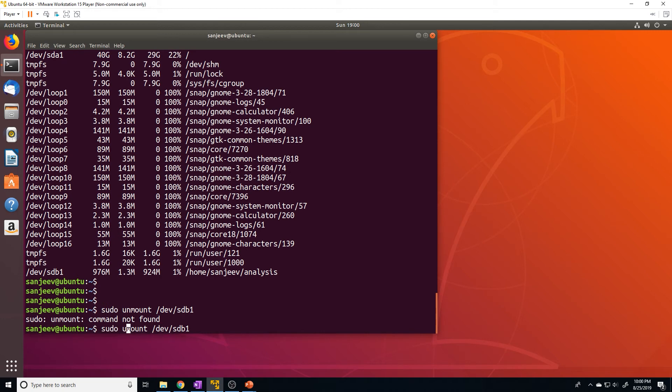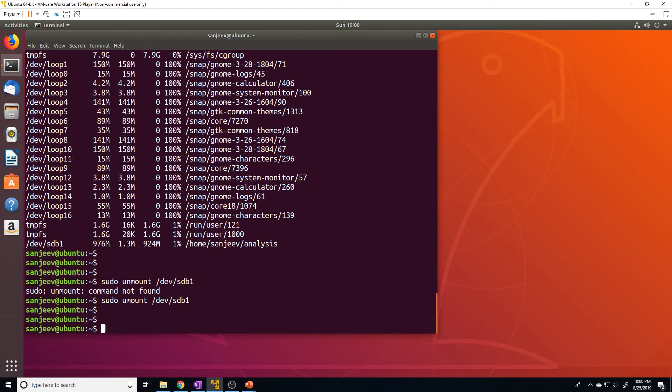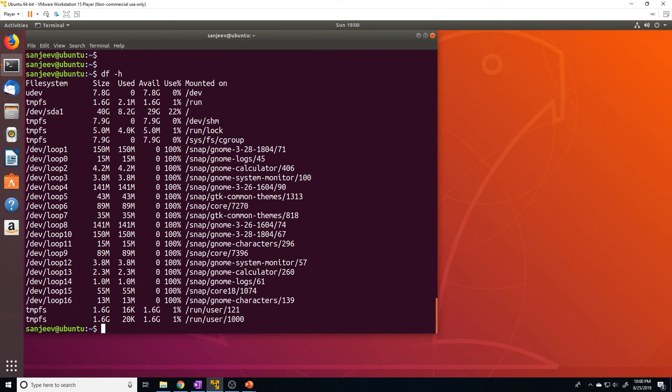Sorry, umount. Now, if we do df -h, you can see that it's no longer there.